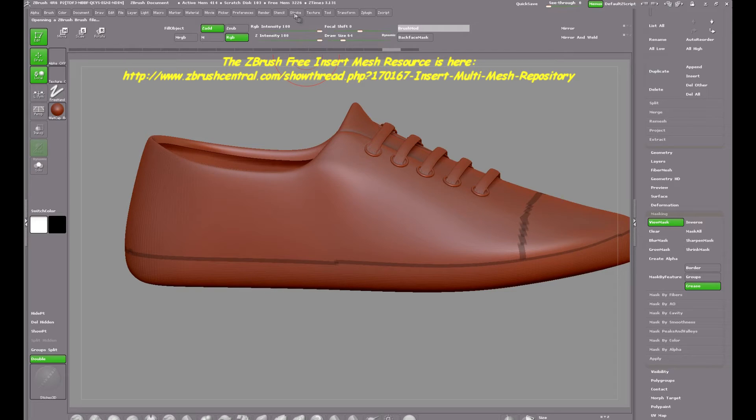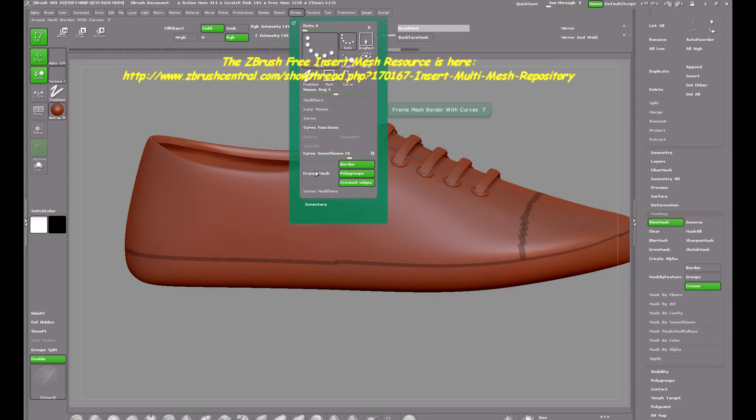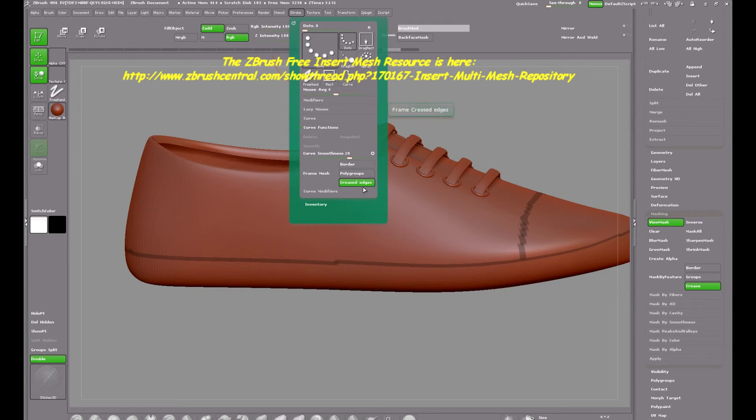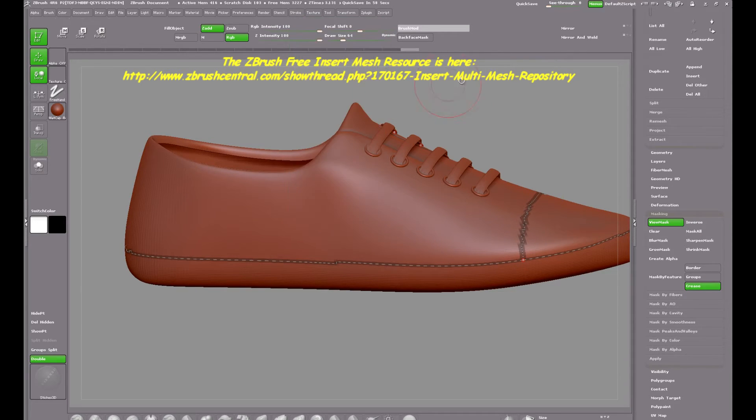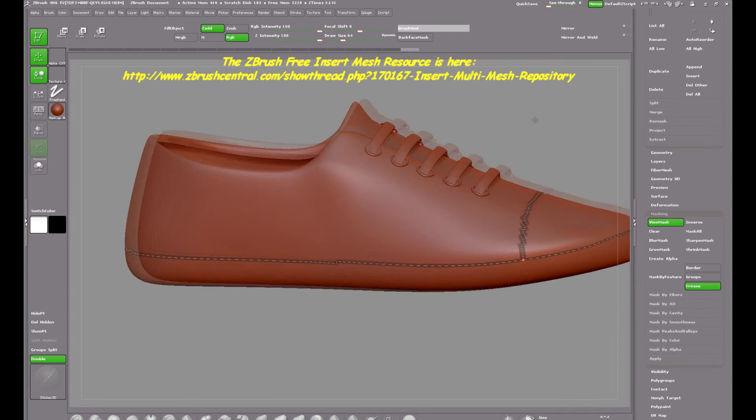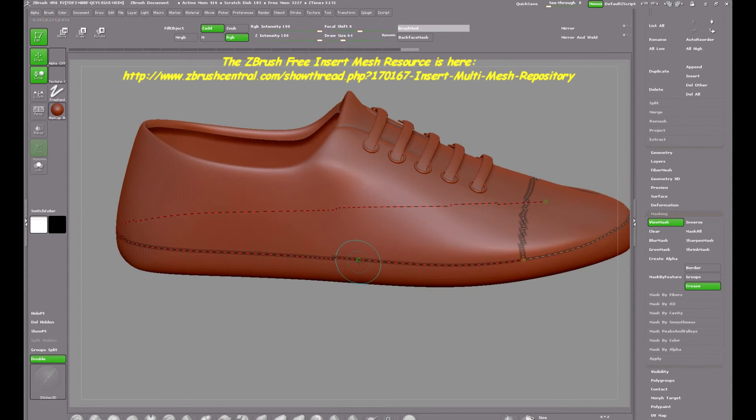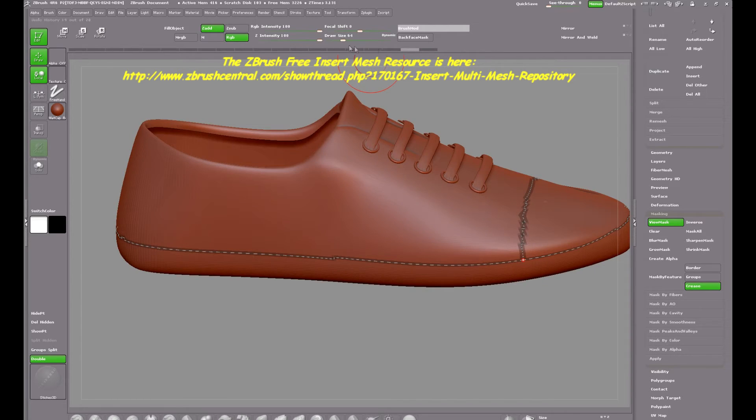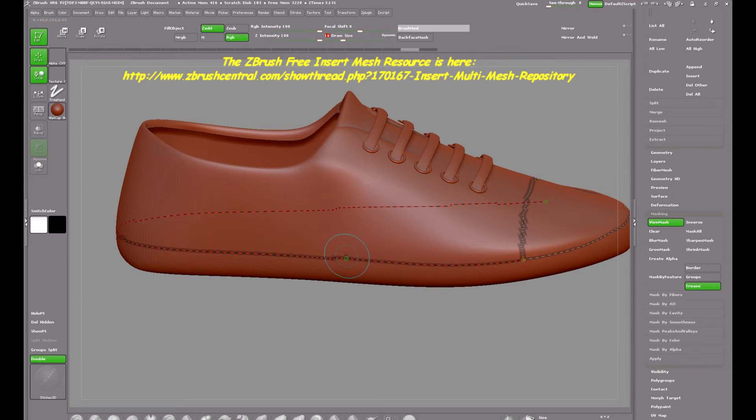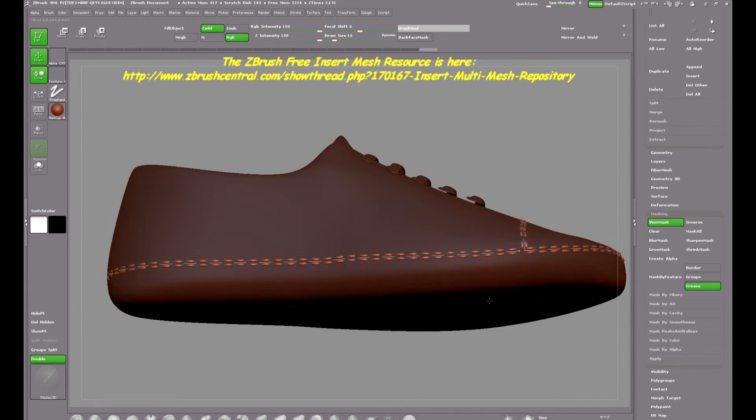Now for the magic part. Clicking on the stroke menu and scrolling down to curve functions and here where it says frame mesh I'm going to use the stitch creased edges and you can see what that did, it inserted a frame all along the creased edges we made earlier. Clicking on the line inserts the stitches. These are too big so we'll go again, reduce the draw size and yep that looks a lot better. That's not too bad at all.